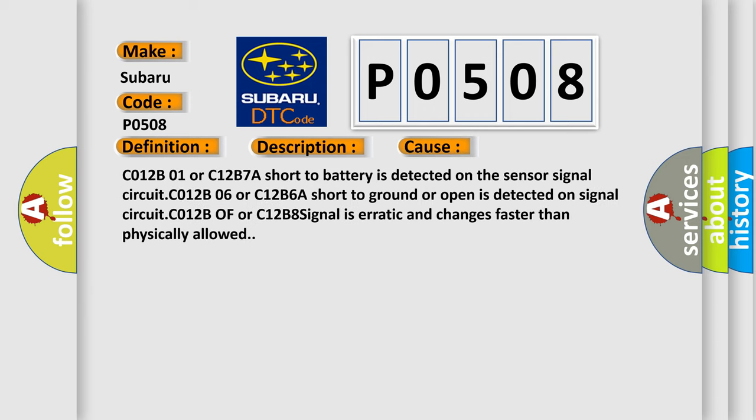C012B01 or C12B7A short to battery is detected on the sensor signal circuit. C012B06 or C12B6A short to ground or open is detected on signal circuit.